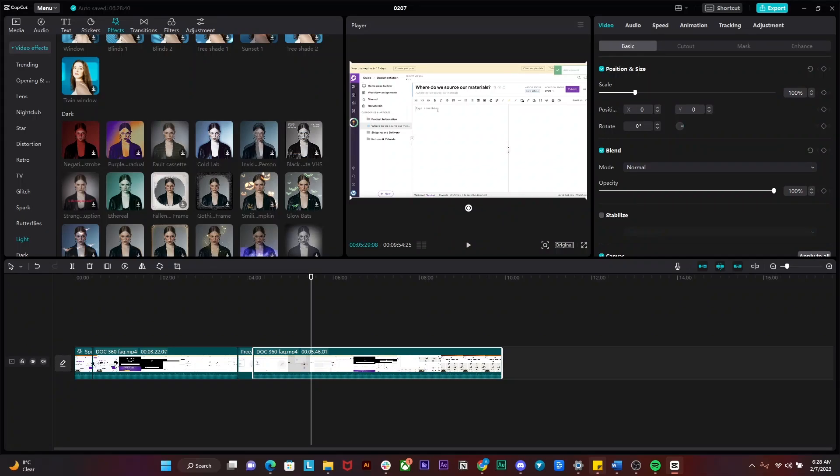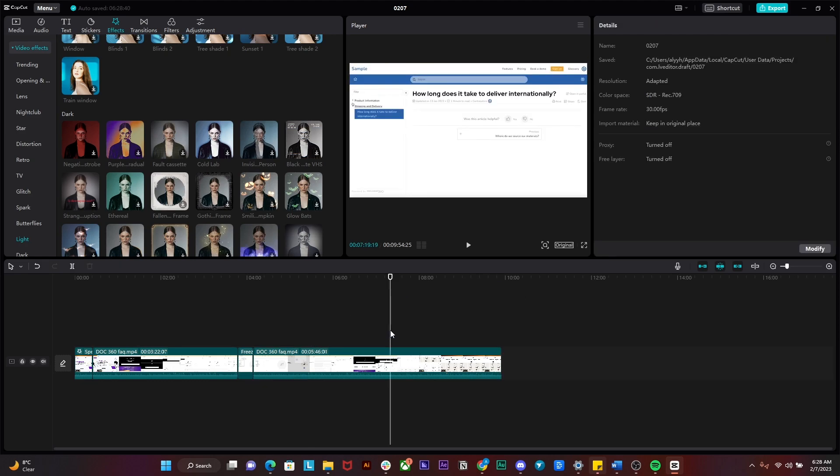Hi everybody, in this video I'm going to be telling you how you can do keyframes on CapCut PC. Simply open up CapCut on your PC, import your video, and then...